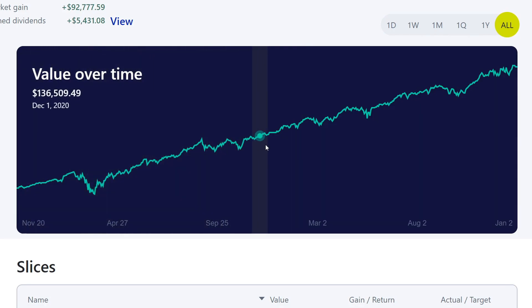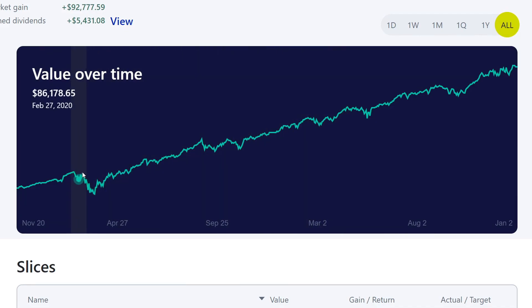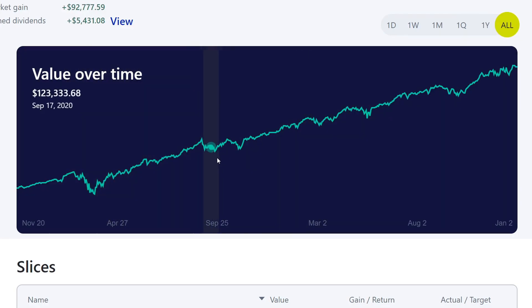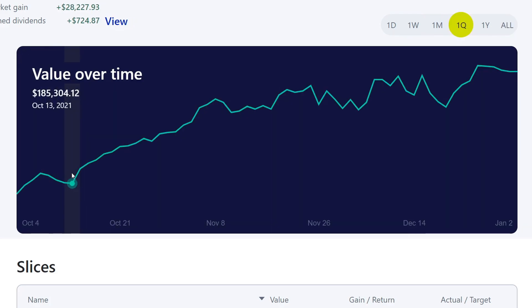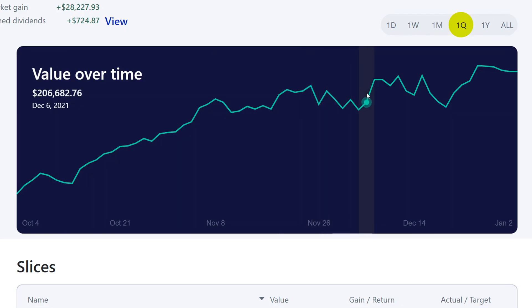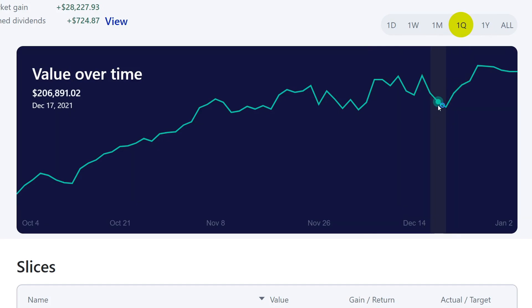Looking at the value over time, the trend is just upward. We do have little corrections — there was a crash that looks like a bigger dip compared to everything else, but overall it looks like a small dip. We took that opportunity to continue averaging in. Around October we were at about $185,000, and we hit $200,000. The larger the portfolio gets, the easier it is to see capital appreciation gains as well as dividend income.